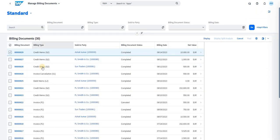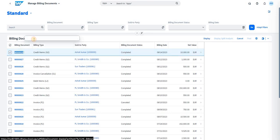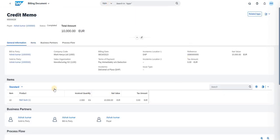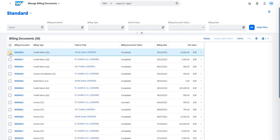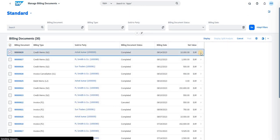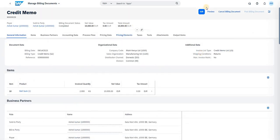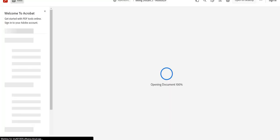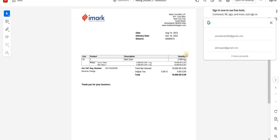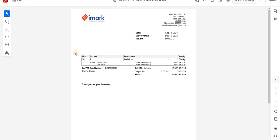Usually when you double-click on the billing document number and select it again, you will not be able to view the print preview option. Instead, you need to select the particular document and click on the arrow. Once you do that, the Preview option becomes available. Click on Preview and the document gets generated. You will be able to see the return order credit memo on screen.